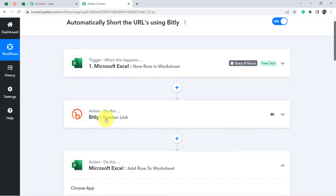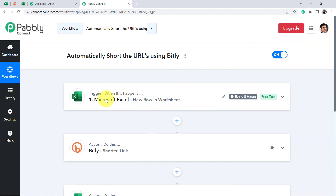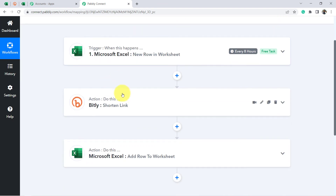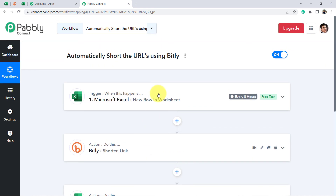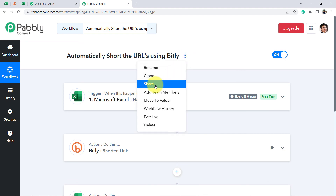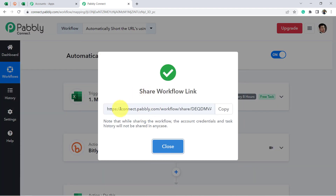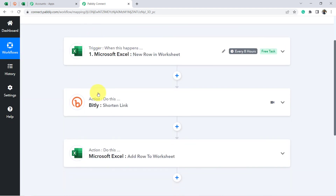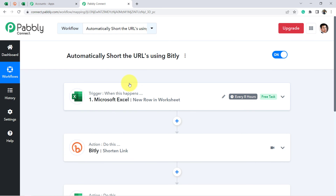Let me sum up what we have done. First, we connected MS Excel and captured the long URL. Then, with the help of Bitly software, we shortened the URL. Finally, we added that shortened URL back to a Microsoft Excel sheet. This is how you can create this automation. I will also attach the shareable link of this workflow in my description box so you can clone the setup directly into your account for free.